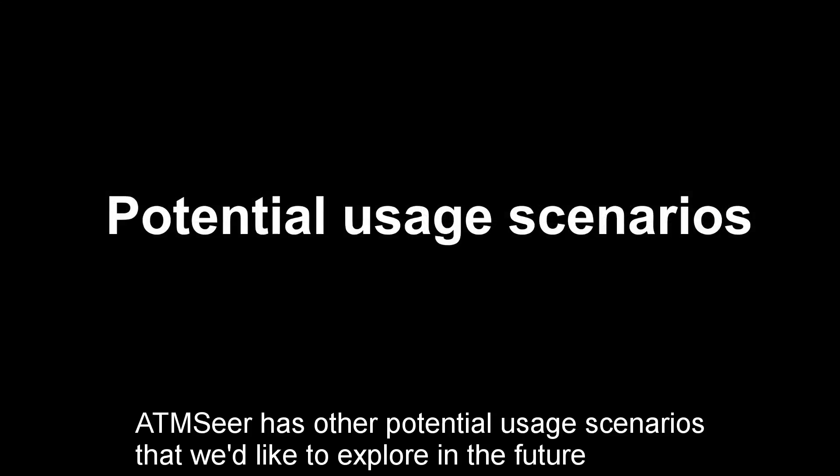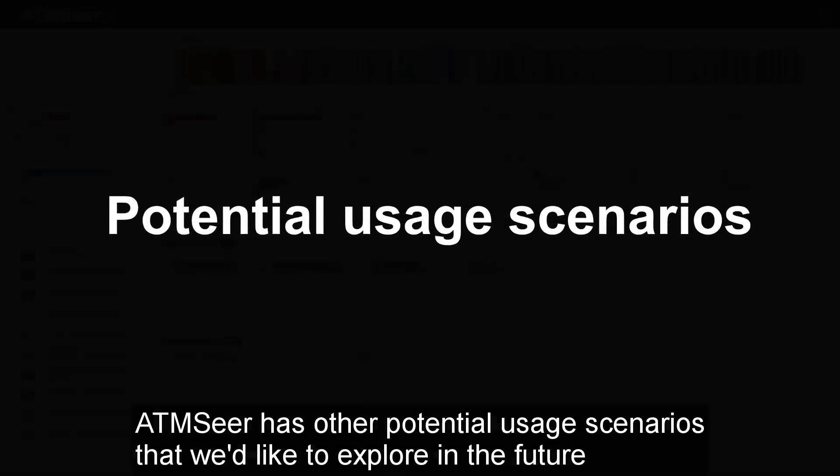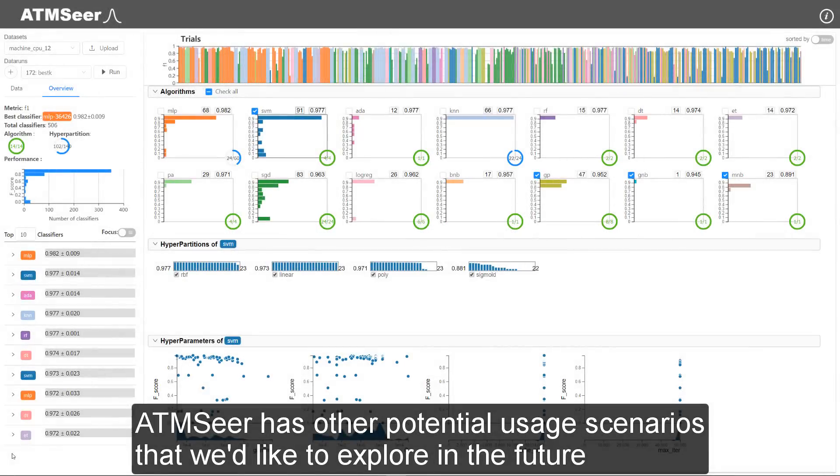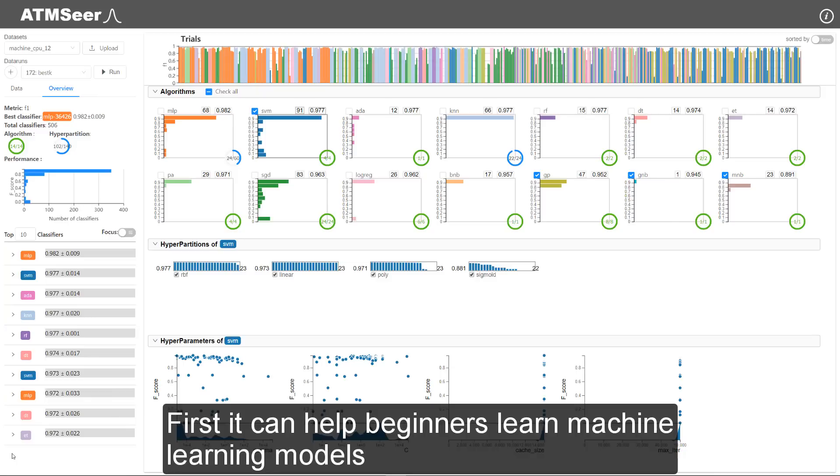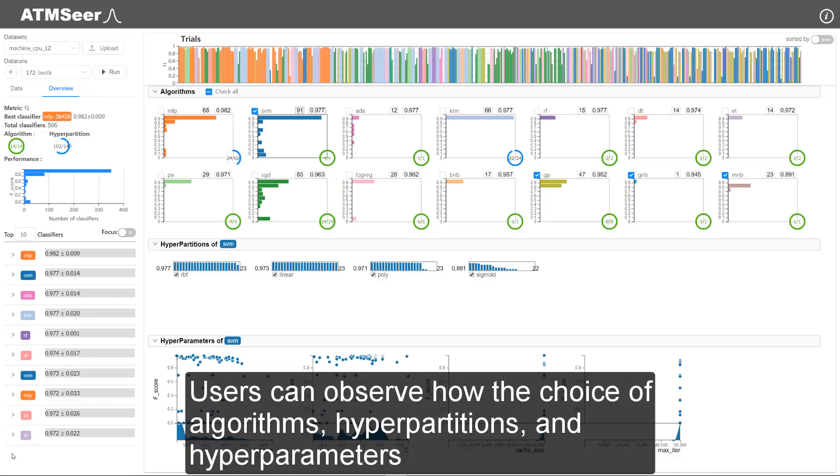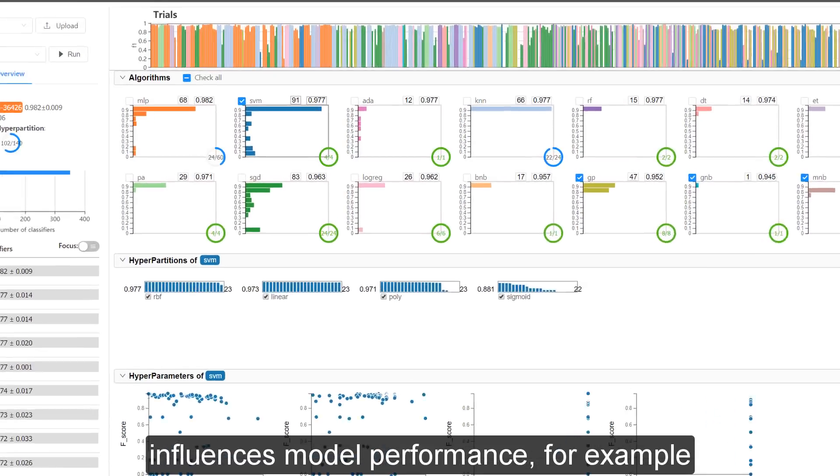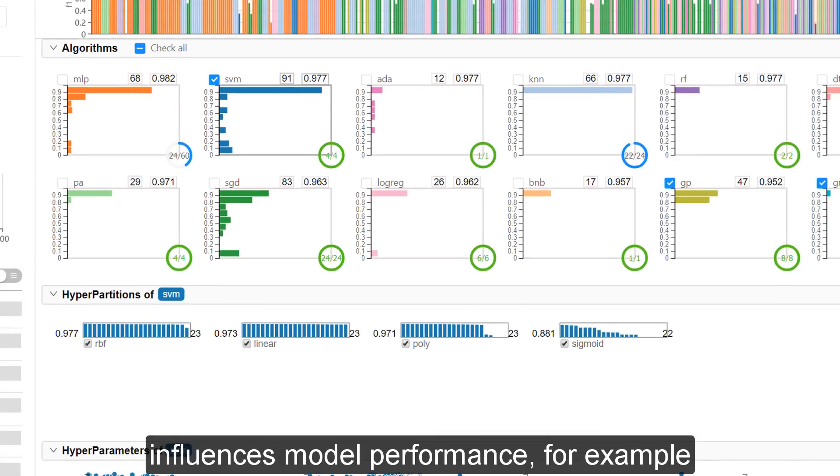ATM-SEER has other potential usage scenarios that we'd like to explore in the future. First, it can help beginners learn machine learning models. Users can observe how the choice of algorithms, hyperpartitions, and hyperparameters influences model performance.